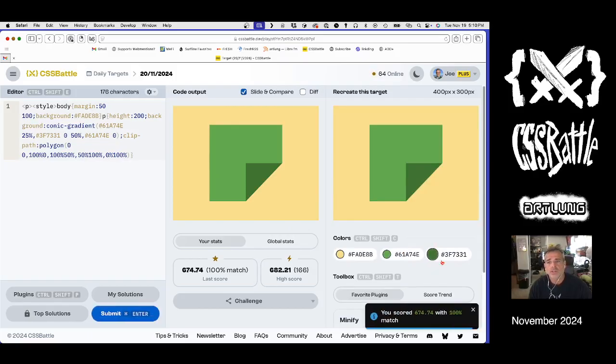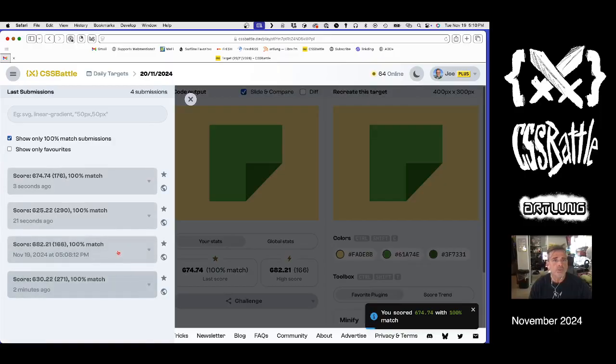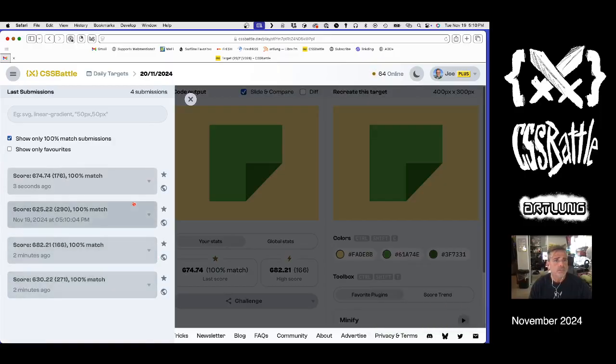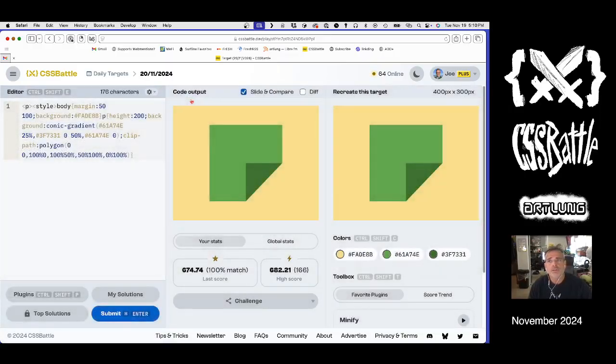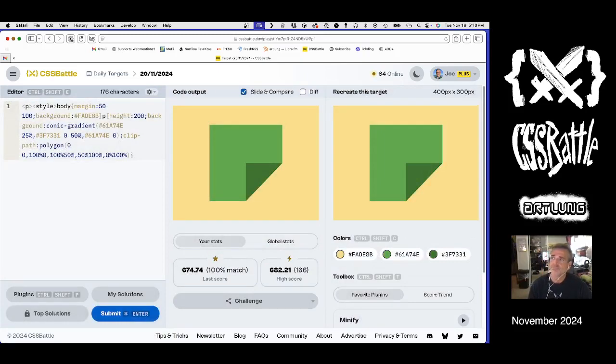That's the second way to do the shape. It's close. The other one has a slight edge. Either way, get it done. Have a good day. Thanks for watching.